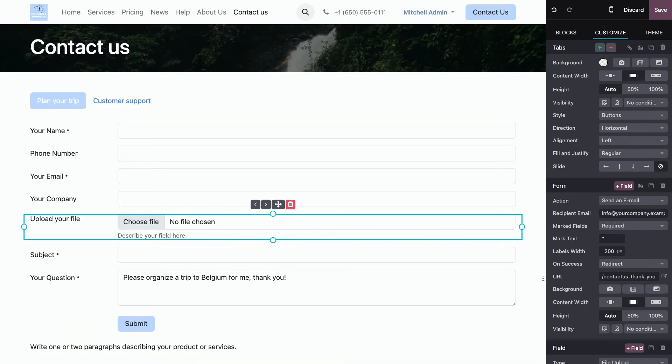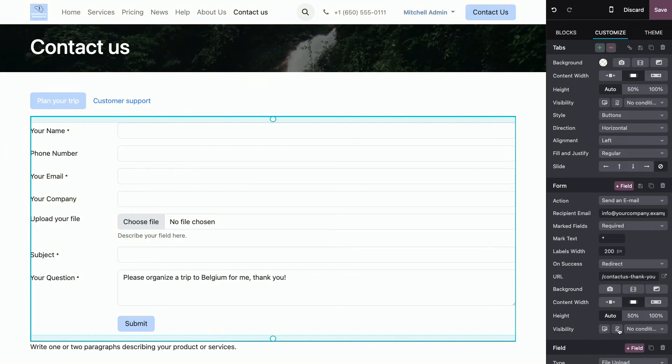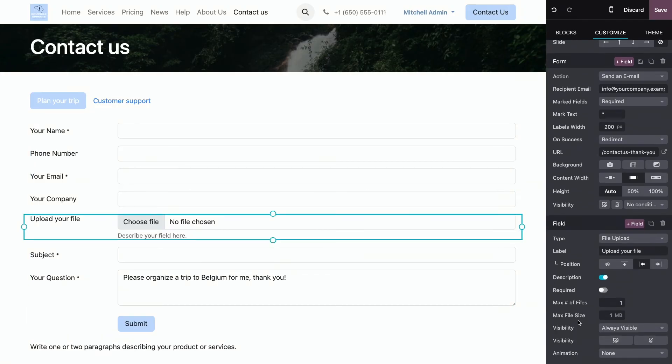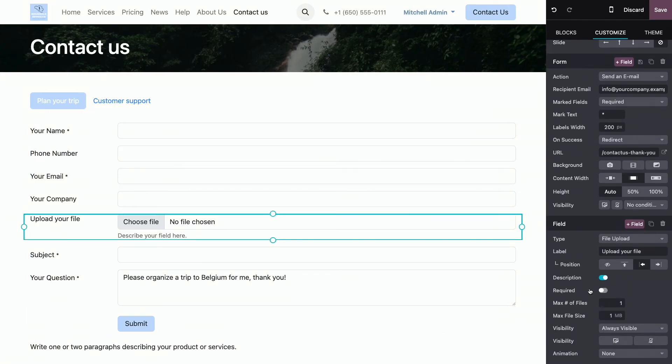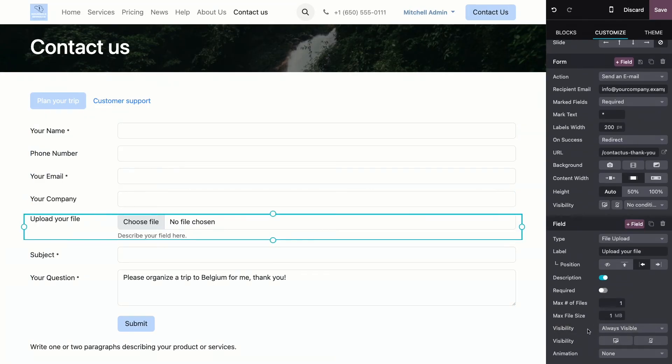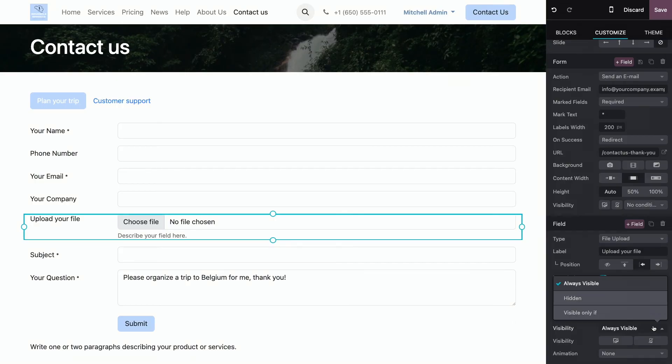I can just select him and then go into visibility. So, I go in the field and I go into visibility here. It can always be visible. It can always be hidden. Or we can determine that it's visible only if.